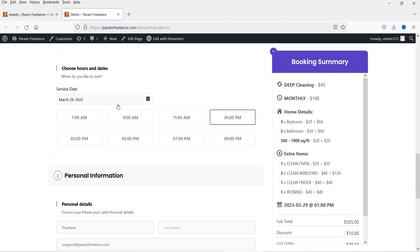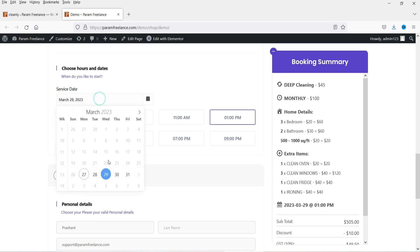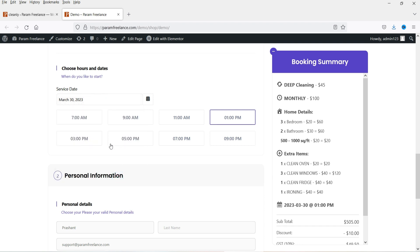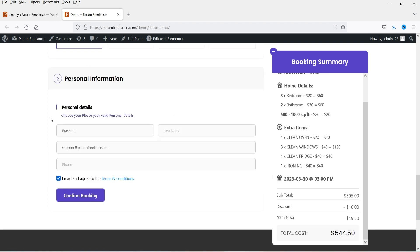From here they can select the date and time of the appointment. If I change it to the 30th and select 3 PM, after that the customer will enter the name, email, and phone number. You can also integrate a payment gateway to this booking form — right now Stripe and WooCommerce payments are available for this bookings plugin. If you have Stripe, you can integrate the Stripe payment gateway and charge the customer in the booking form itself.